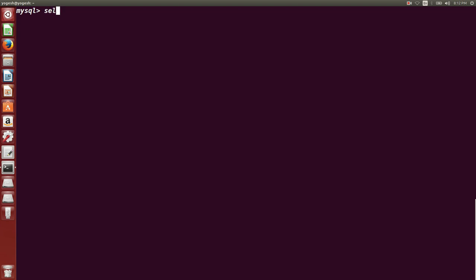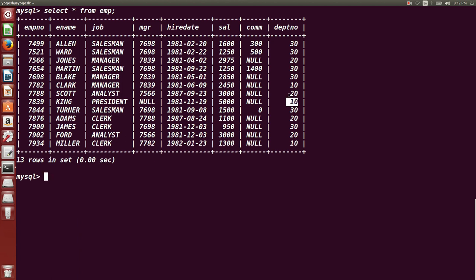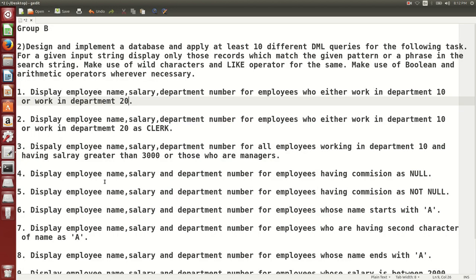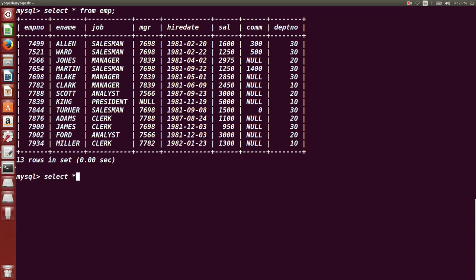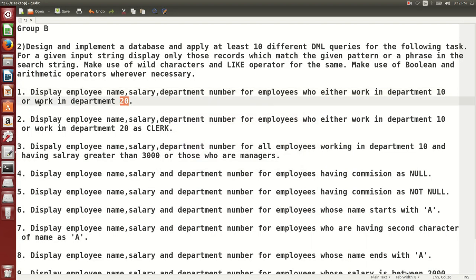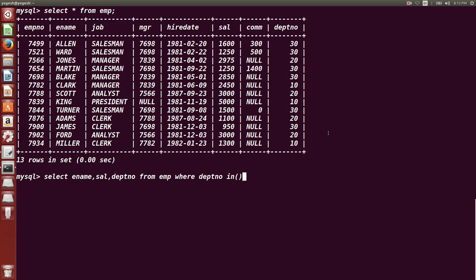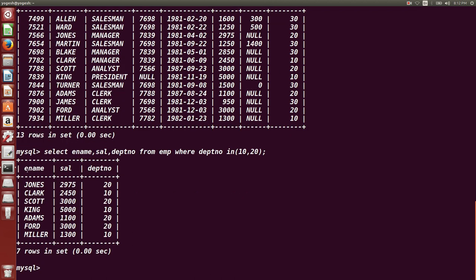Display employee name, salary, and department number for employees who work in department 10 or department 20. The query is: `SELECT ename, sal, deptno FROM emp WHERE deptno IN (10, 20)`. Here, IN works like OR — it matches department 10 or 20. This gives us the answer for that particular query.